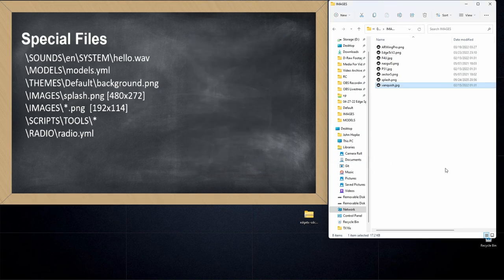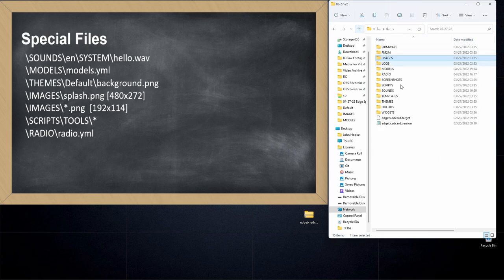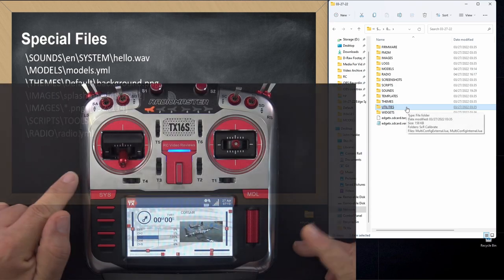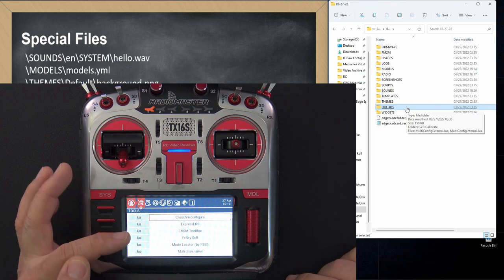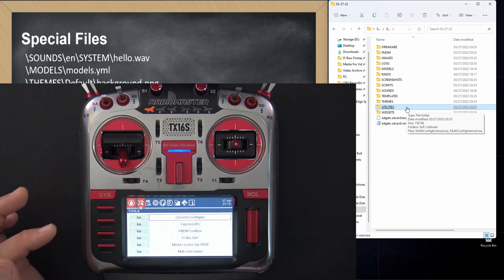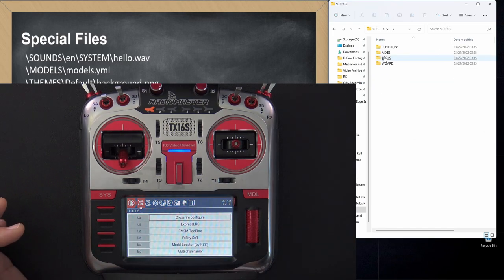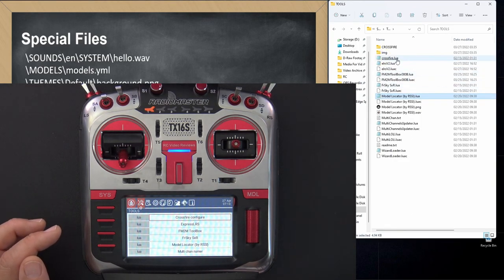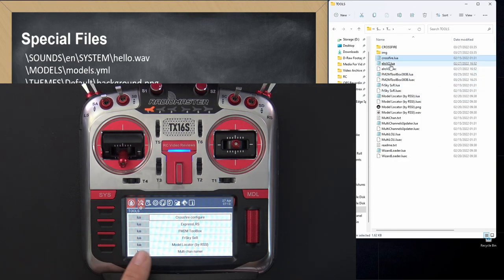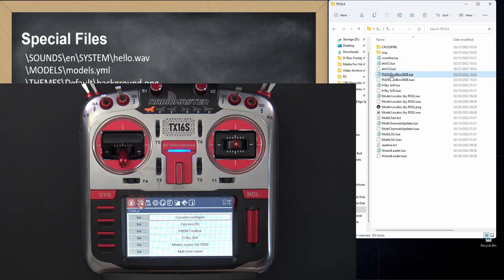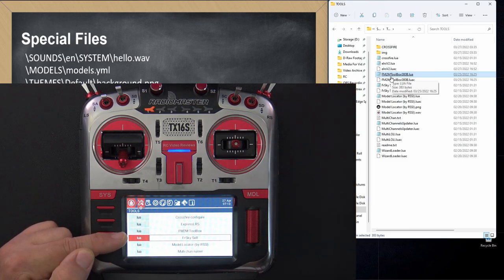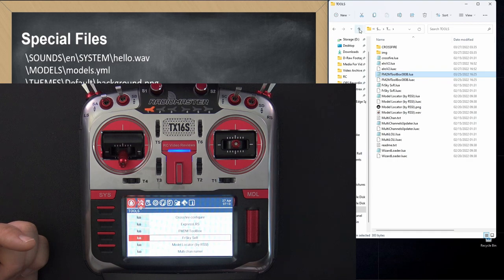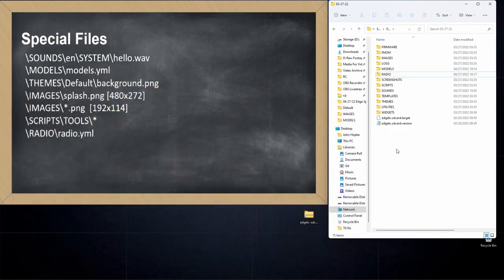The next special directory is the scripts tools directory. So let's take a look in there. If we go to the radio real quick, I'll show you what it looks like on the radio. You press the system button and this screen shows you what's in the scripts tools directory. So if we click on scripts and then tools, you can see that I've got Crossfire Lua. That's right up top. I've got ELRS V2. That's right here. I've got the fly me to the moon toolbox. You see what's going on there. Every one of these options in this tool screen is provided by a script that lives in the scripts tools directory of your radio.